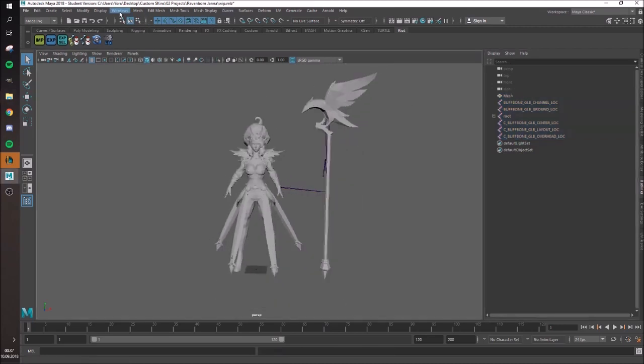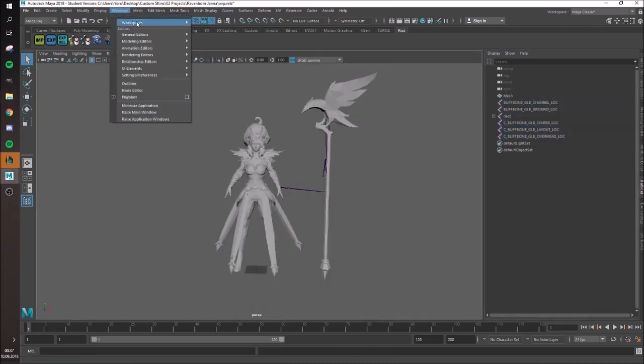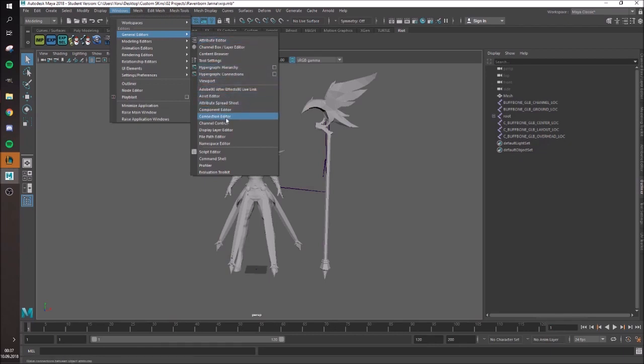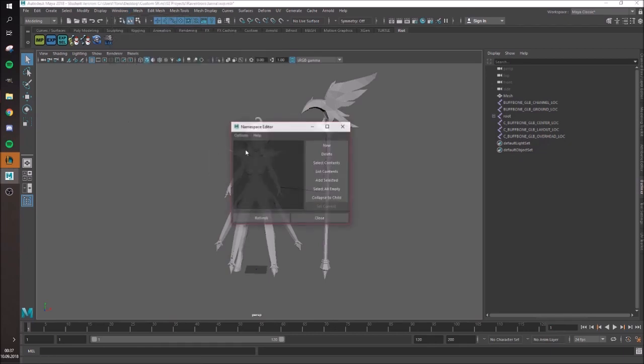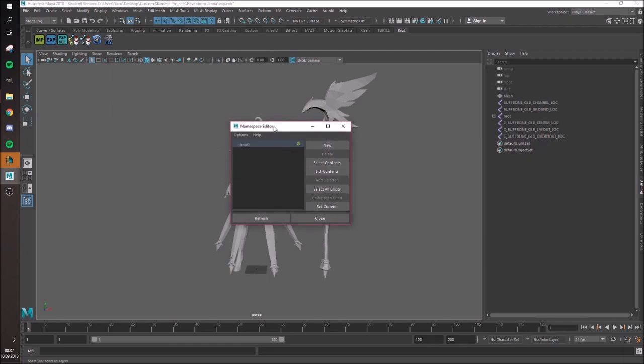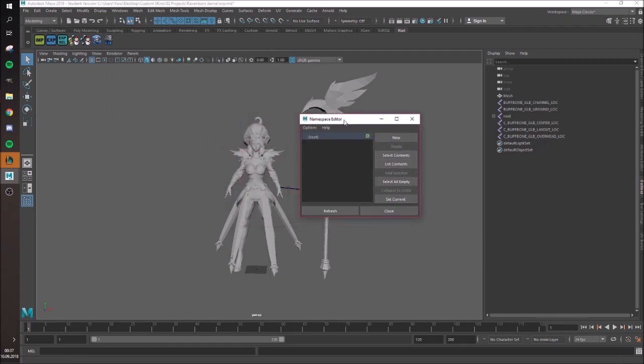Then you need to go to Windows, General Editors, and Namespace Editor. Usually there's already one there, which you can...